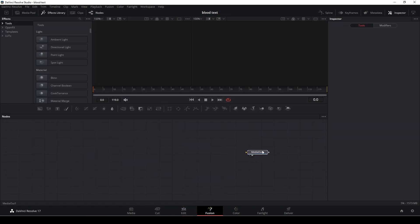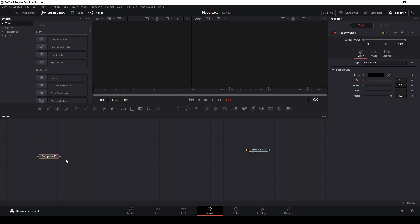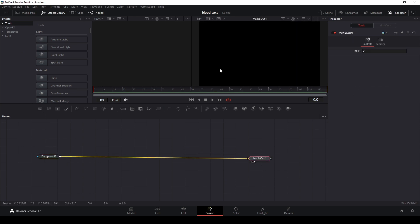Alrighty so first up we are going to add in a background and in this case it's just going to be a very standard black background.